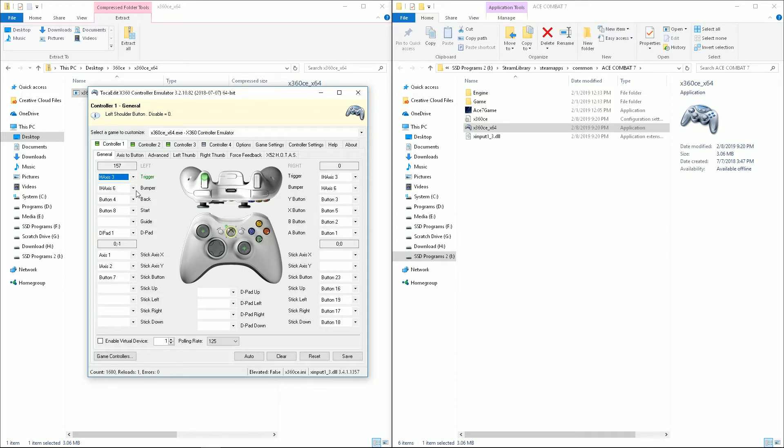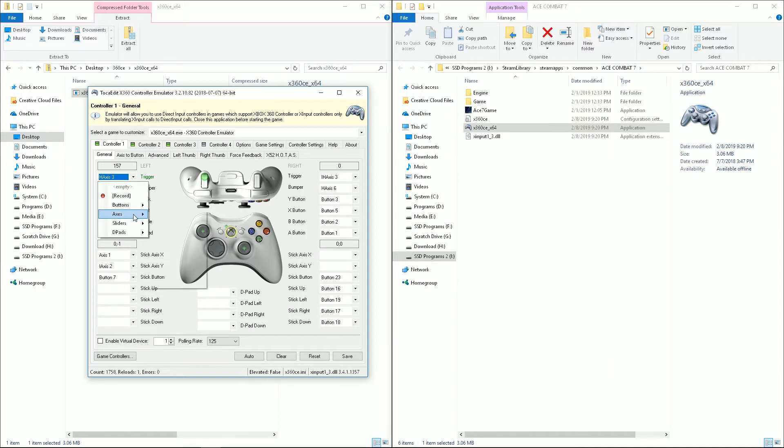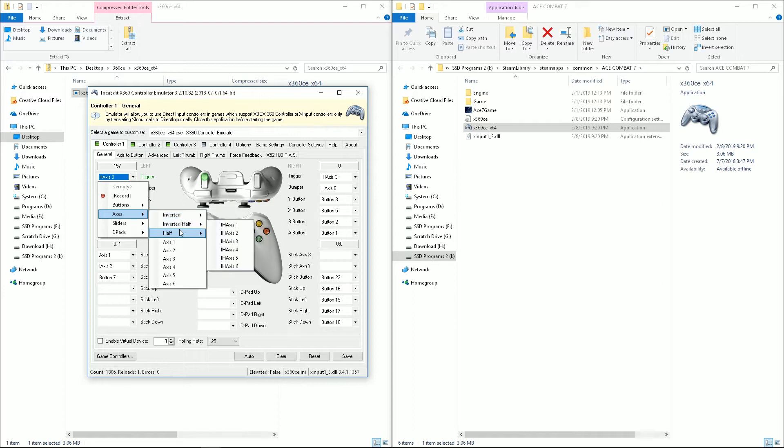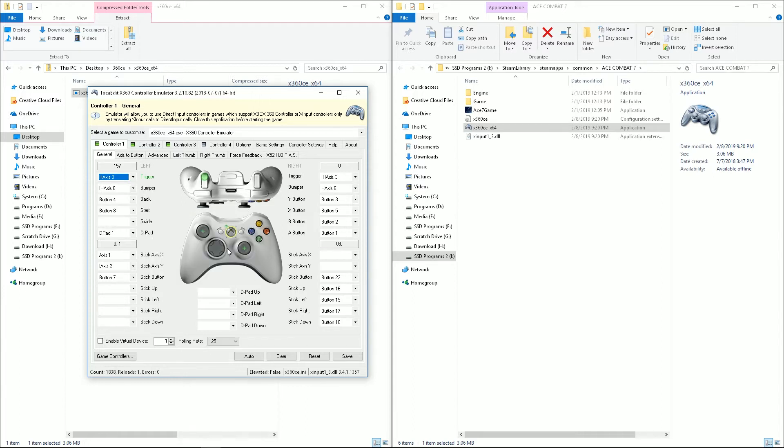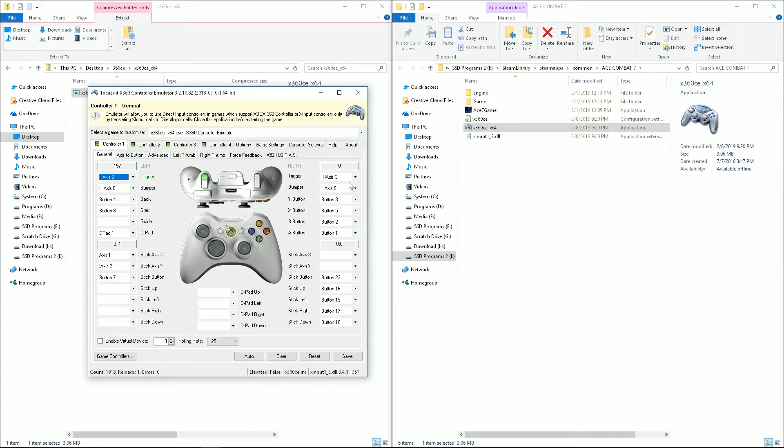So we're going to go ahead and set this. If we were going to set it up manually, we would click on it, we would go to axes, and in this case go to half-axis at three, and the same thing on the other side with the inverted one. Now you may need to play with this, it may be one way or the other for yours.